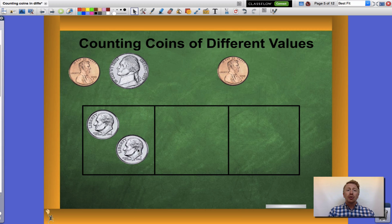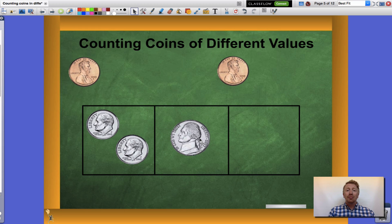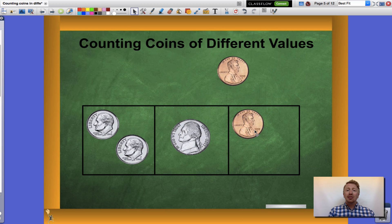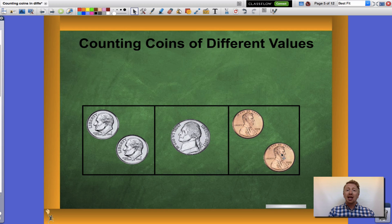Those are each worth ten cents. Next are my nickels, worth five cents, and my pennies which are each worth one cent. Let's take a look at what I do when I skip count these together.